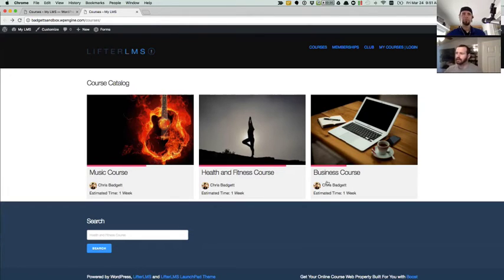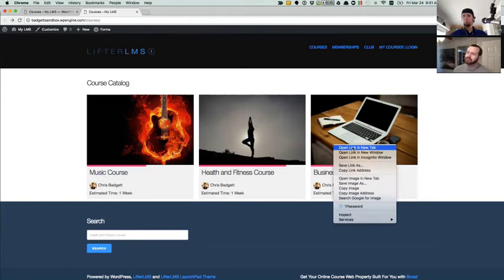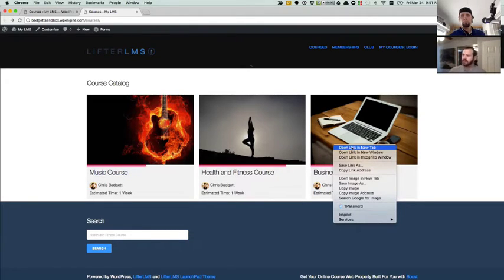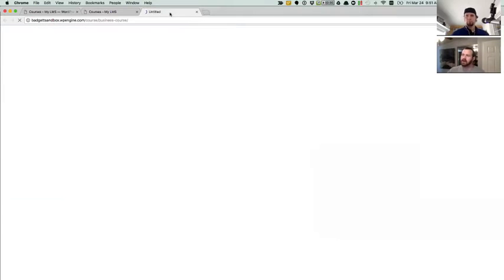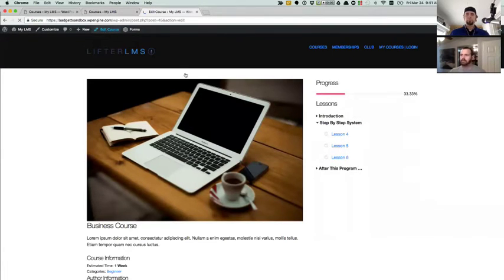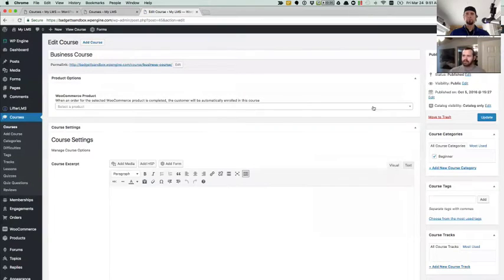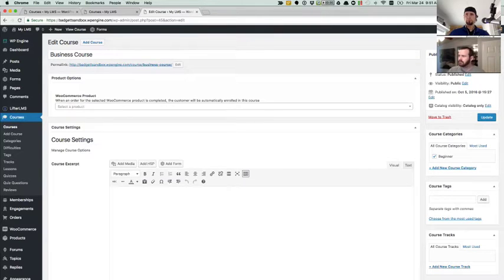And as Chris said, maybe this business course is a secret course that you're doing a marketing release for or something like that. You don't want it displayed in your catalog. You can very easily now hide it from your catalog by using our catalog visibility settings. So to do that, we'll go to the admin panel. And you'll see over here in your main publish actions box, there's a new setting here called catalog visibility.